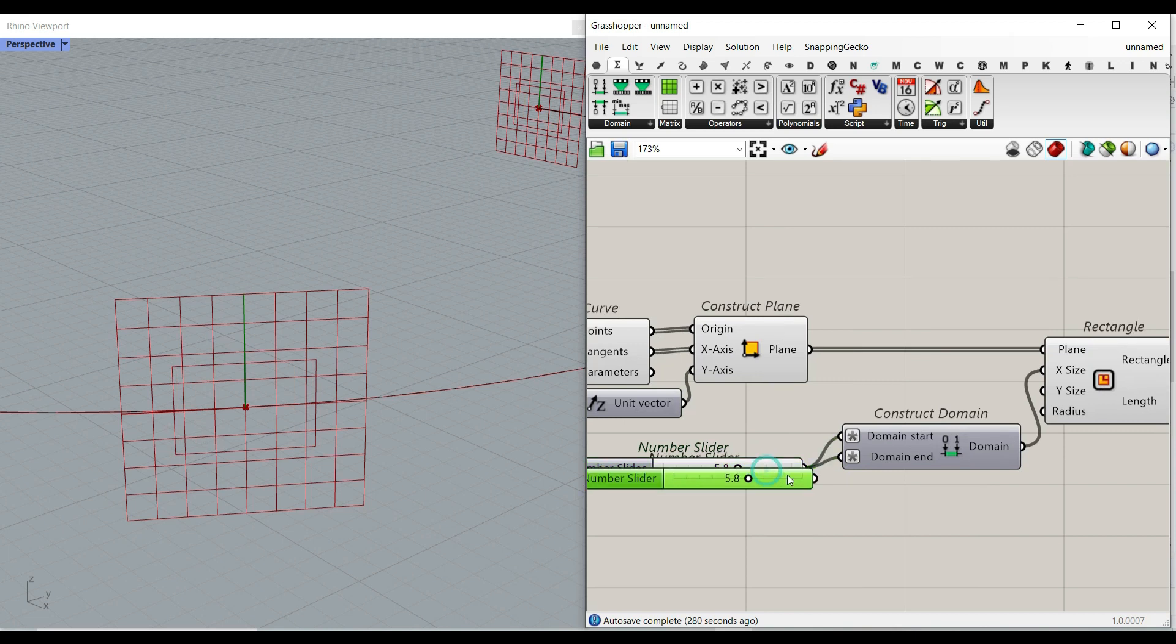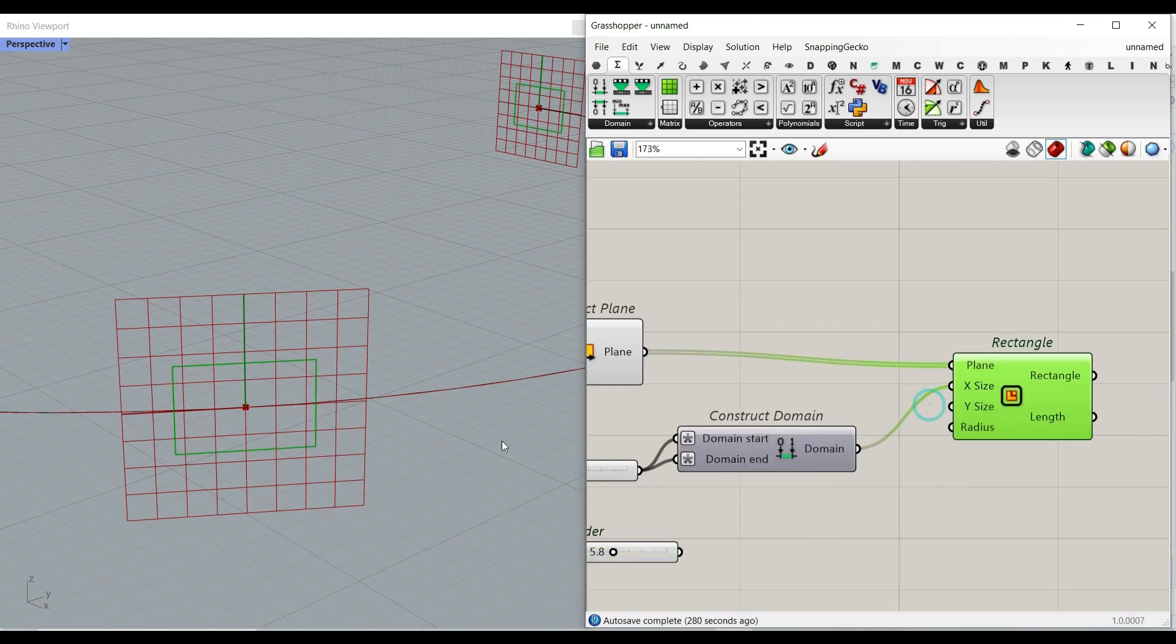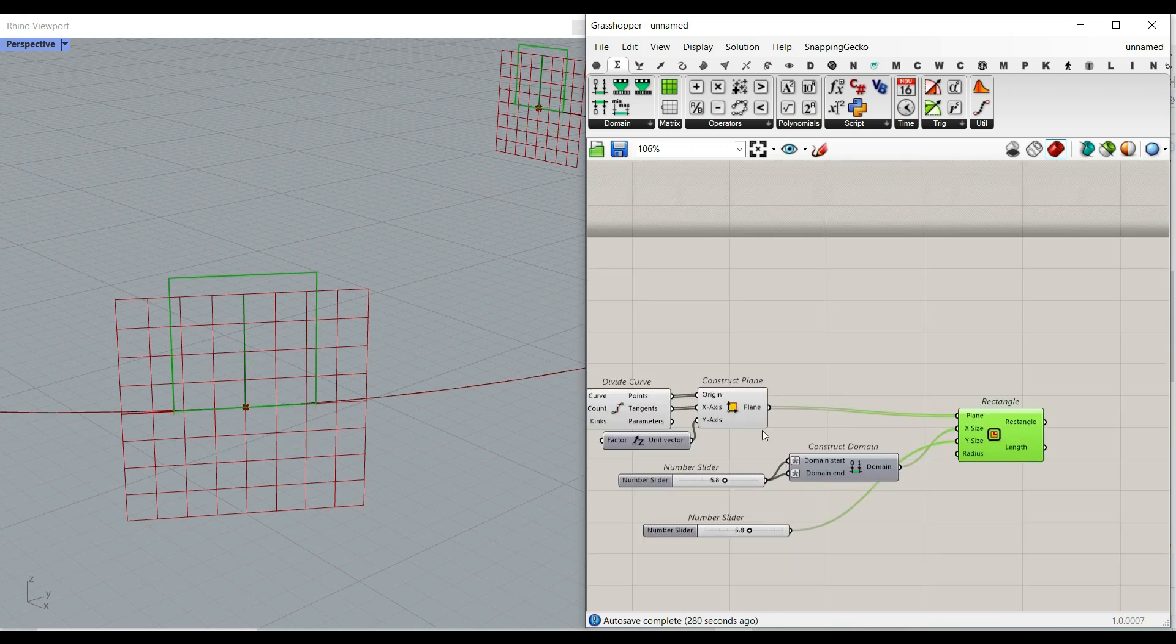For the height, because we want to start from the curve, we don't need a minus. So we just give that to the y and it's going to start from the curve.